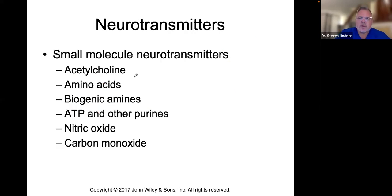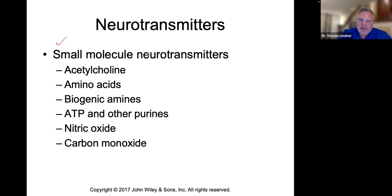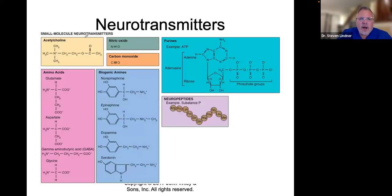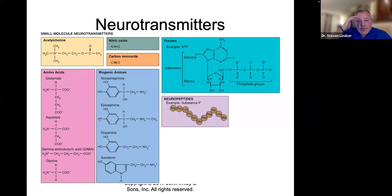We are going to look at different types of neurotransmitters. Some of them are small molecule neurotransmitters like acetylcholine, amino acids, some biogenic amines, ATP, nitric oxide, carbon monoxide. Some of these small molecule neurotransmitters, if you look at their structures — even their biochemical structures — are different, which means they are going to function differently.